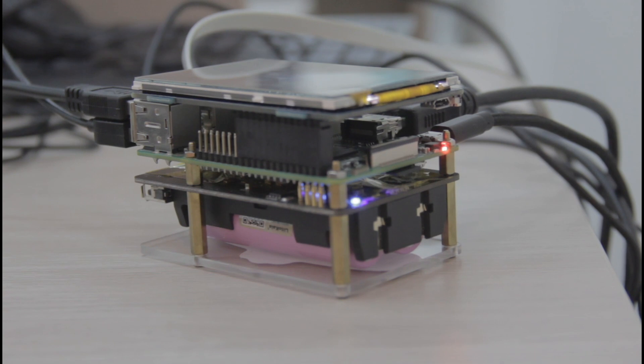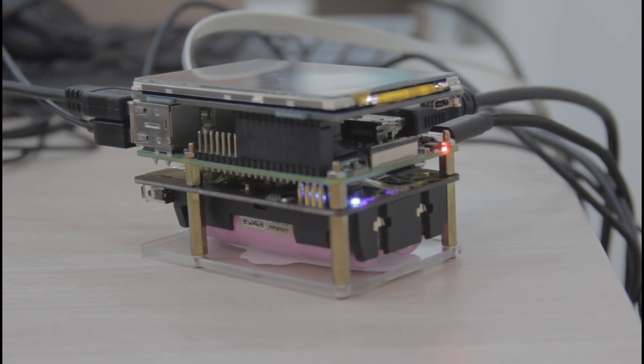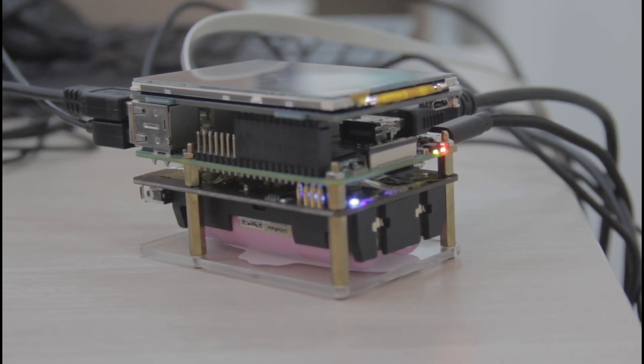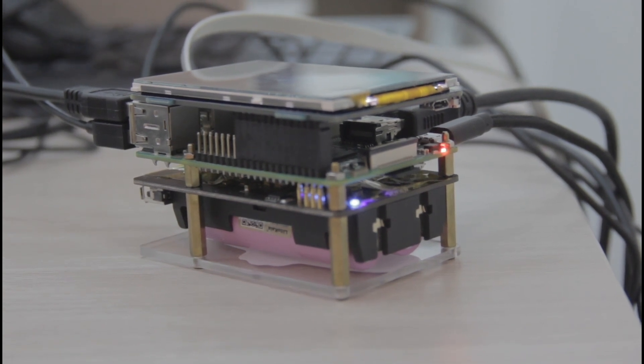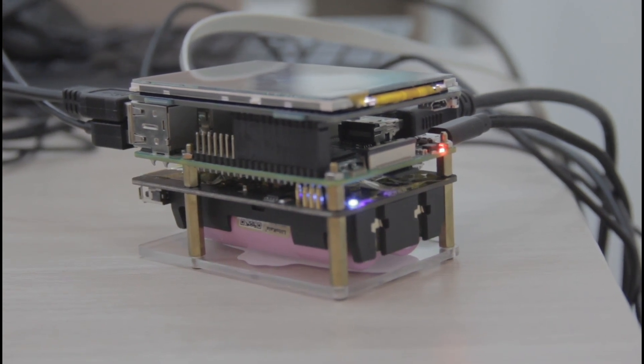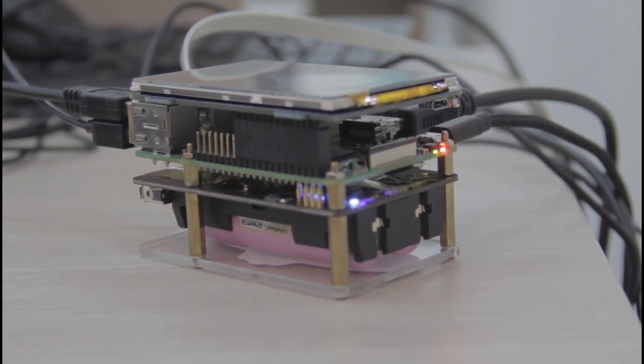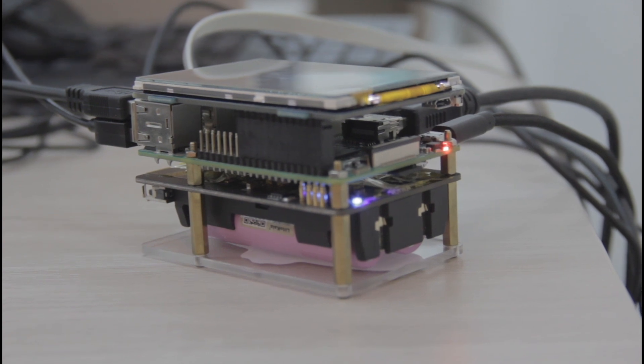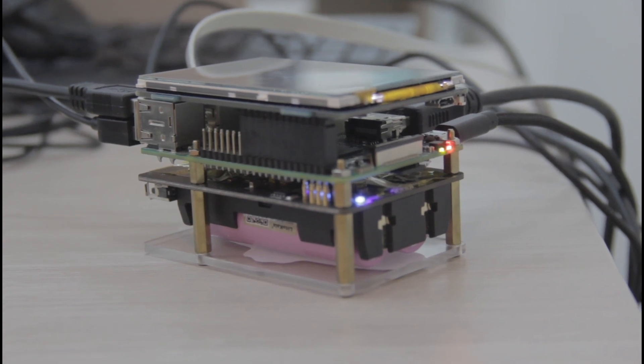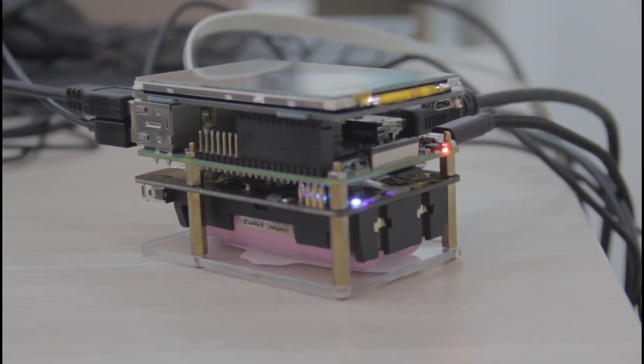What's up everybody, this is Gleb from the CellFrame content team. Today we've set up a Raspberry Pi in our office and we're going to show you how to set up a CellFrame node on it.